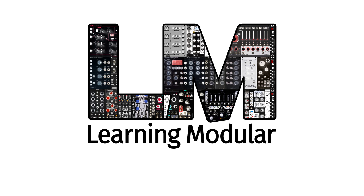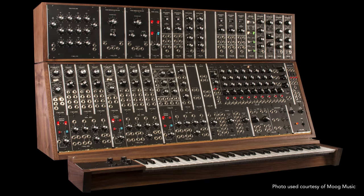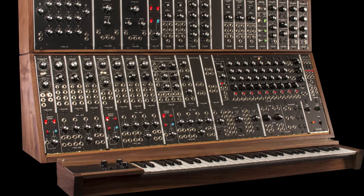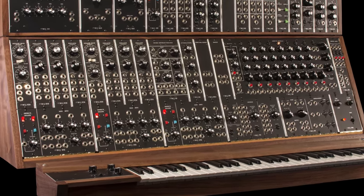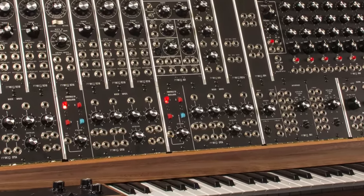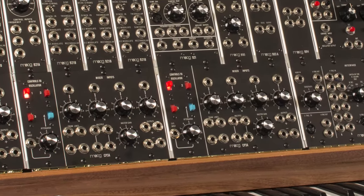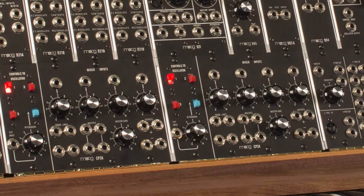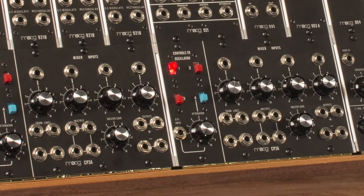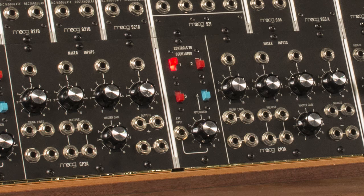Hi, I'm Chris Meyer of Learning Modular, and in this video I'd like to explore the facts behind the legend of the Moog CP3-type mixer. Some say that the massive sound of the original Moog modular is not just due to its classic transistor-ladder low-pass filter, but also to the character of its CP3 oscillator mixer, especially when this mixer is driven into saturation, which is particularly easy to do with this module.